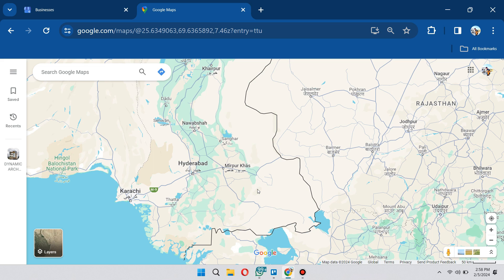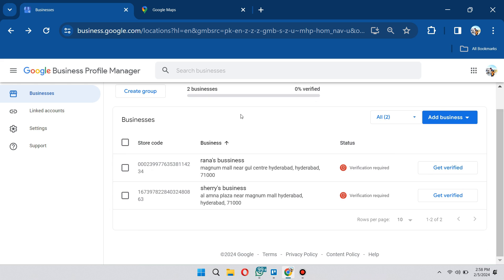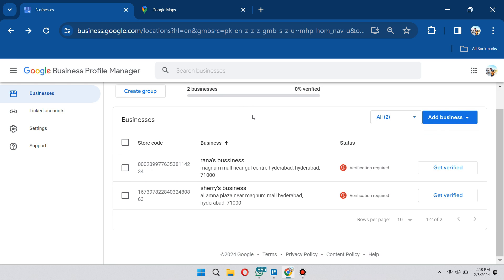The first thing you want to do is access your business. Login into your account, go to business.google.com, and from here you should be able to see all of the businesses that you've added into your account.